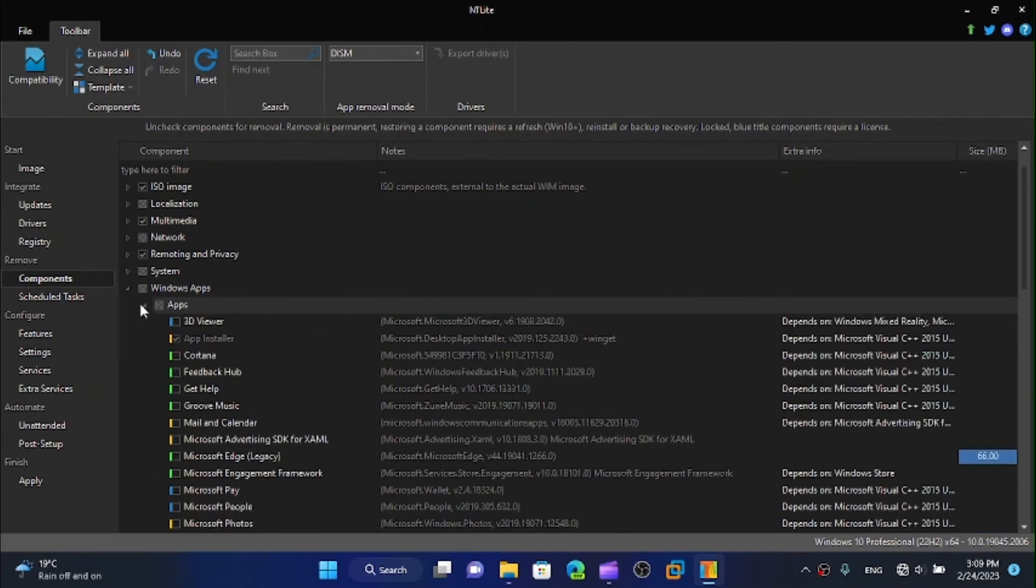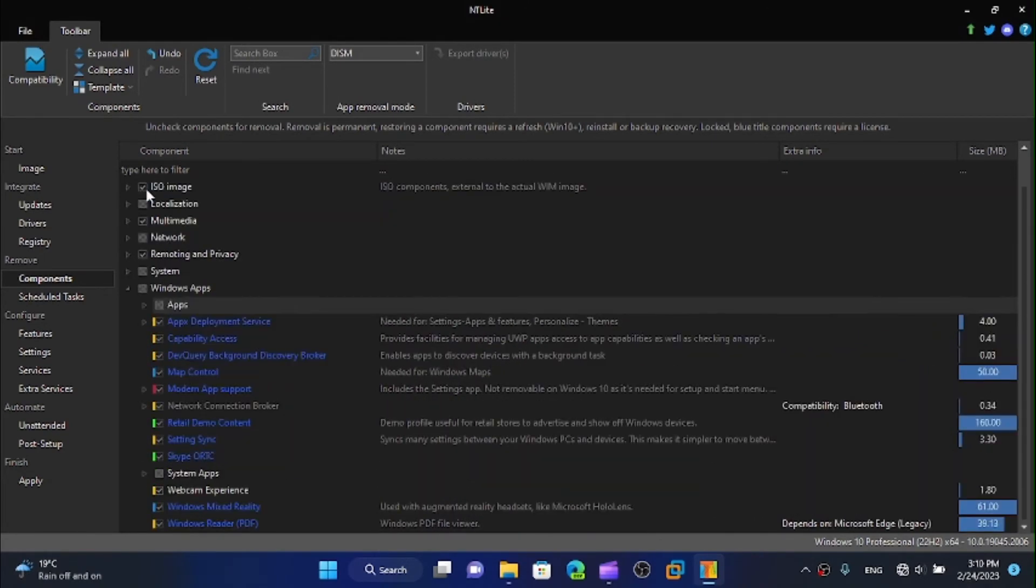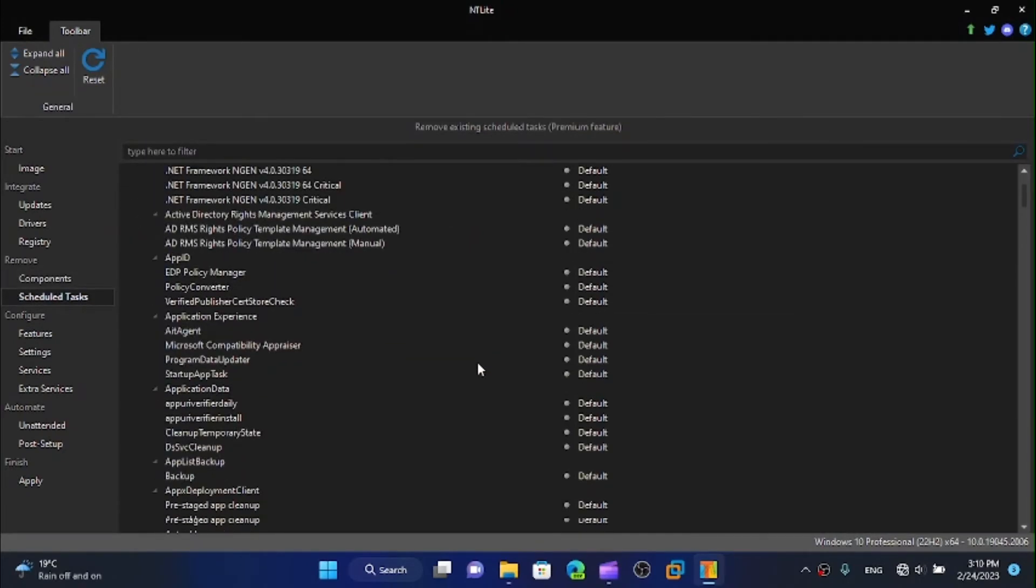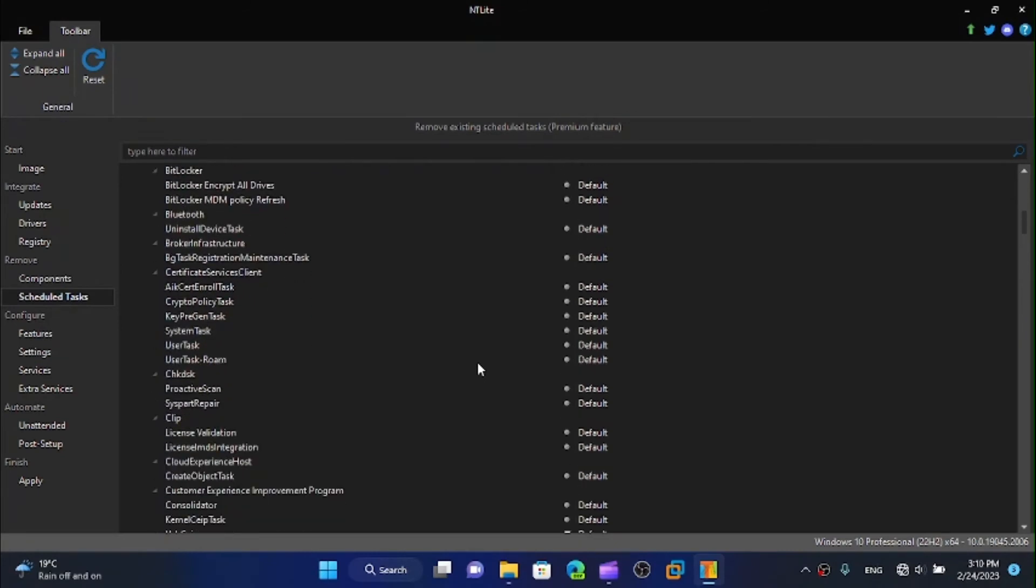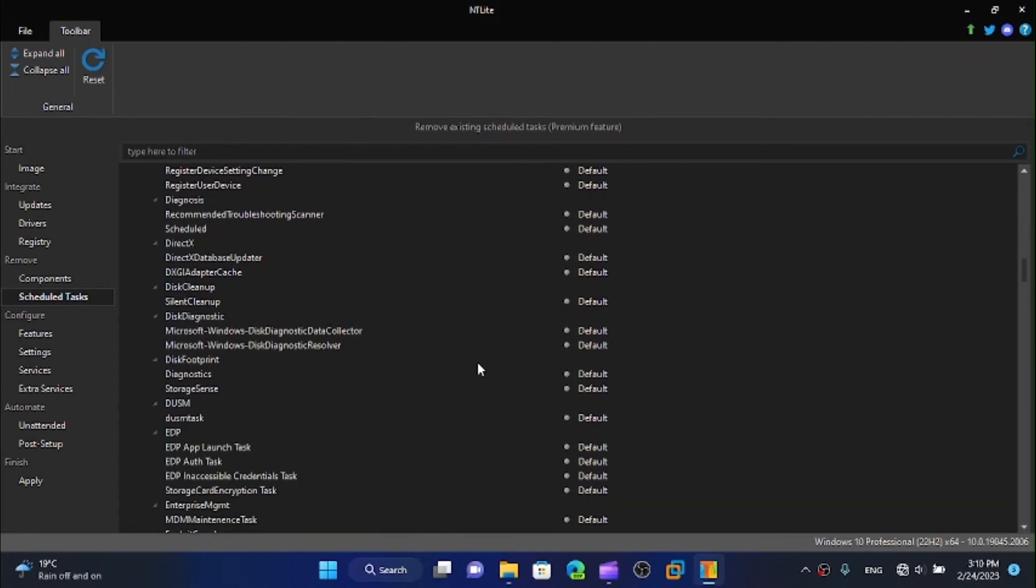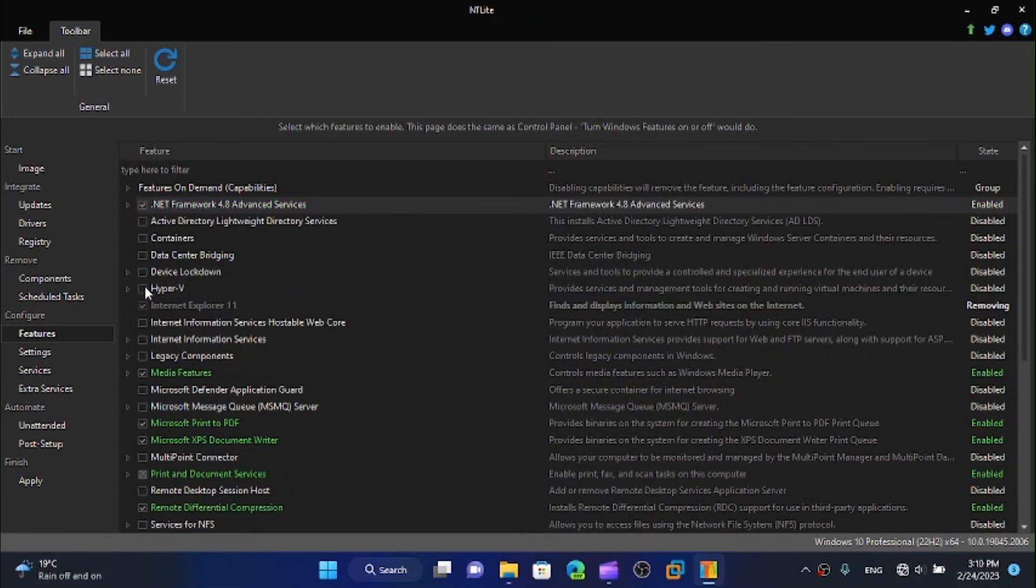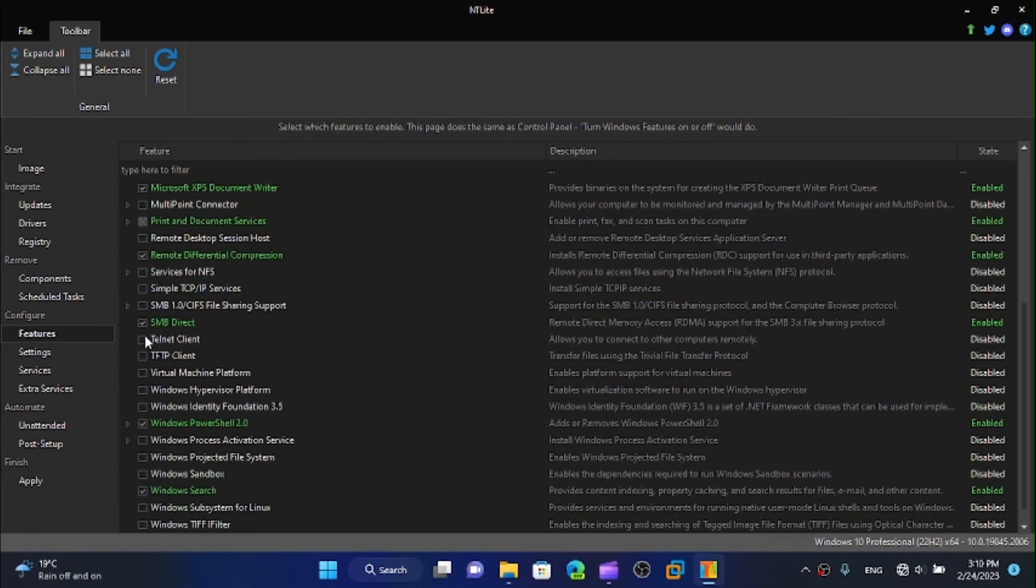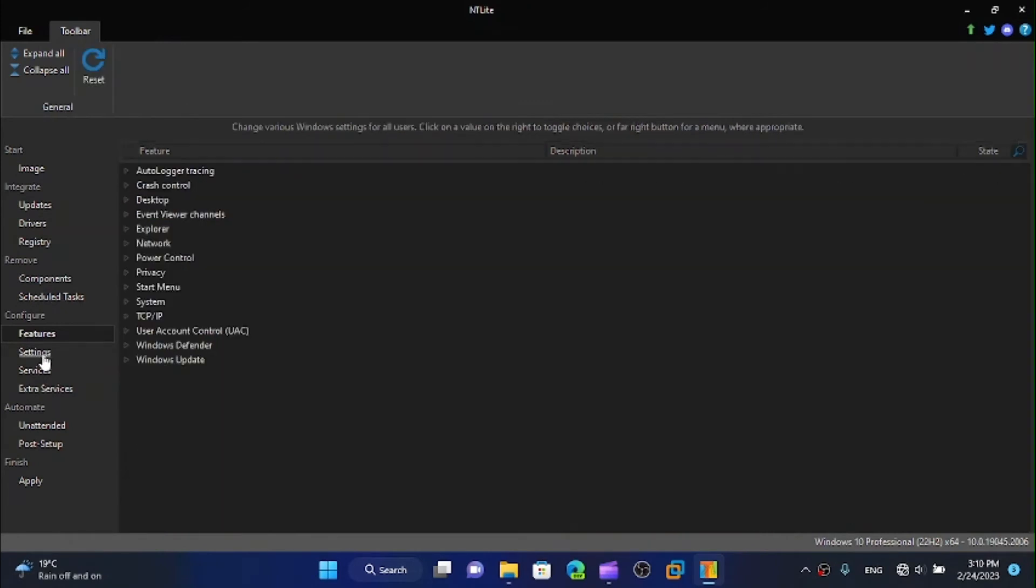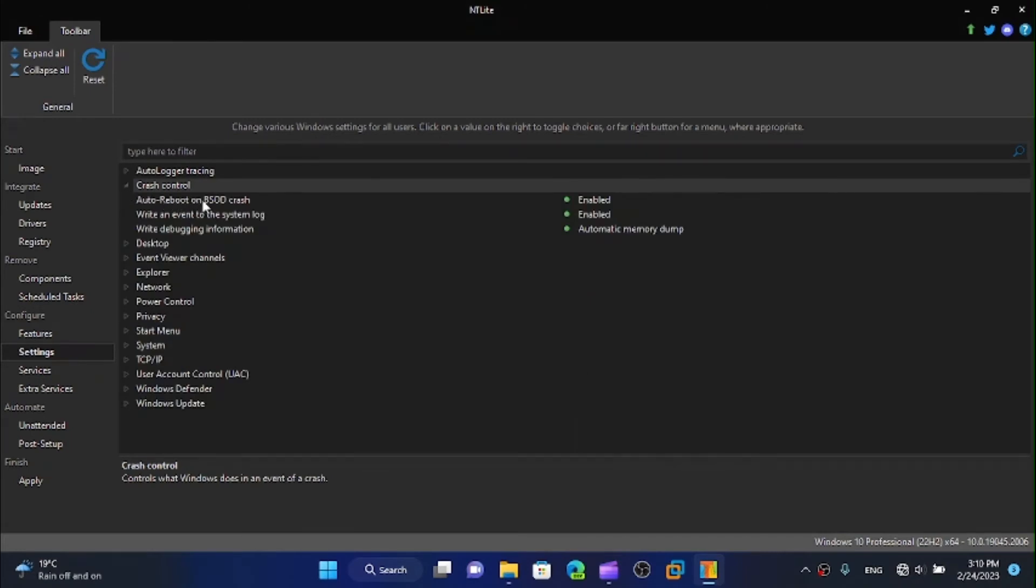We can also remove some schedule tasks here. In this video I'm just trying to make a super lightweight version of Windows. We can for example install some features, example Hyper-V, or remove the media features like remote desktop, literally anything we want. That's what I love about this.